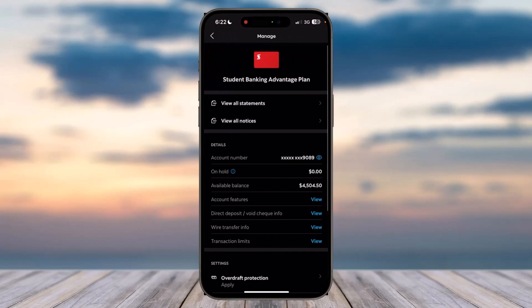After that, under Details, you can see the various options such as account number, on hold, available balance, account features, direct deposit, wire transfer info, and transaction limits. Now, since we are here to find our account number,